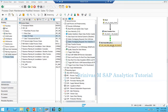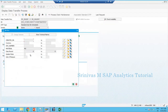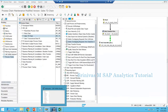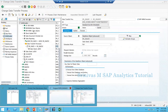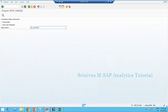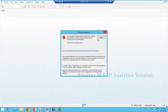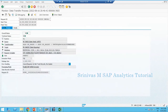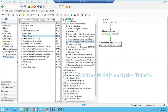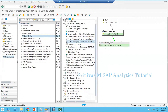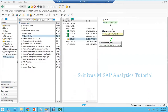After a successful DTP execution, the process chain will proceed to delete the overlapping request if one is available. I activate and execute the process chain. At this point, the DTP runs with the M2 filter, but there is no existing M2 request in the target — only an M1 request is present. So I expect the M2 data to load, but no request should be deleted.